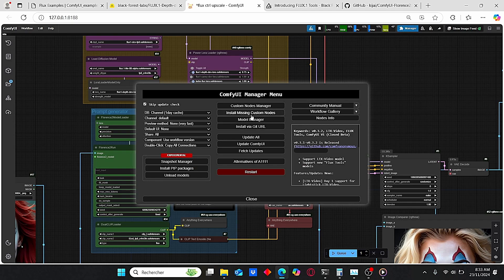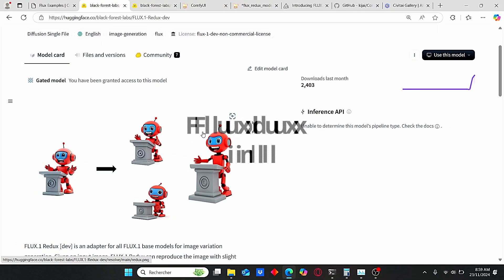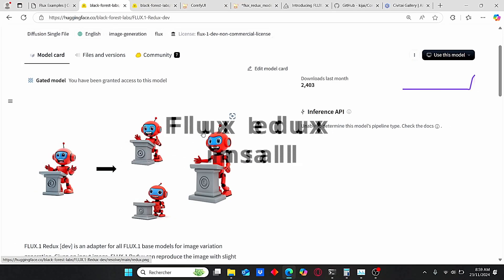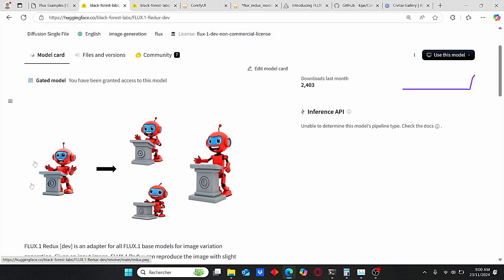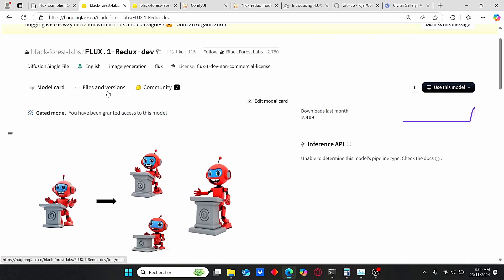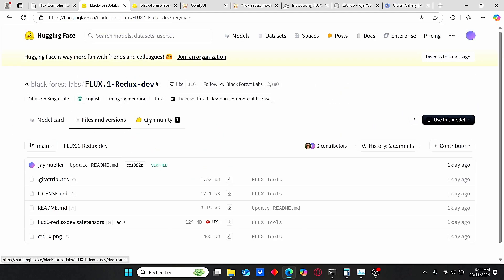Now the second tool that I want to show you is the Flux Redux model, which allows you basically to transfer the style of an image or create variant images based on the reference images. In order to make it work, let's first download the necessary file.